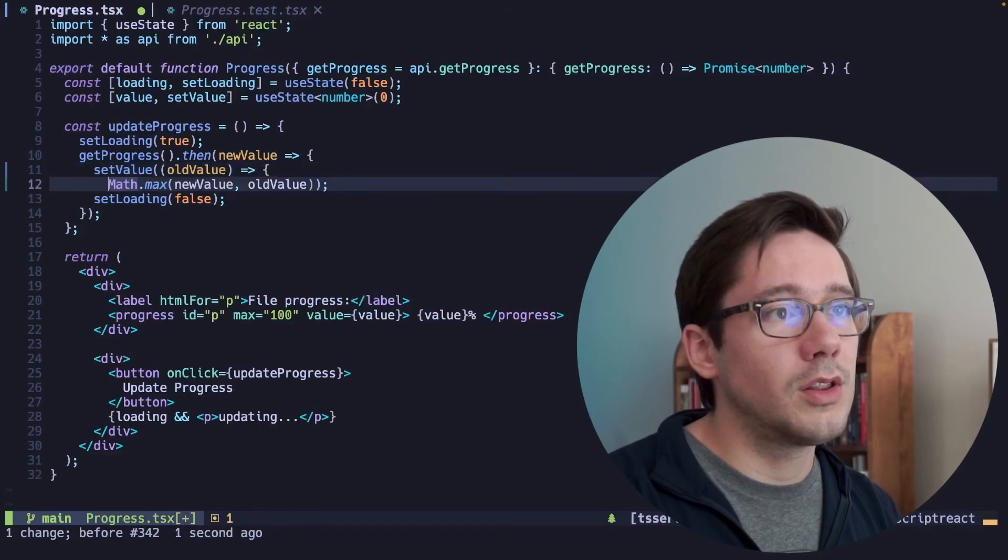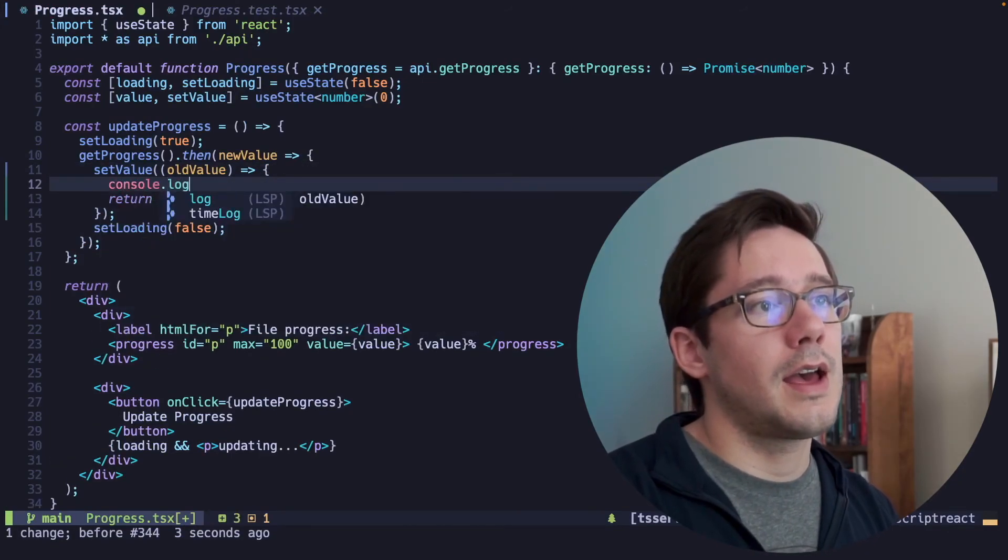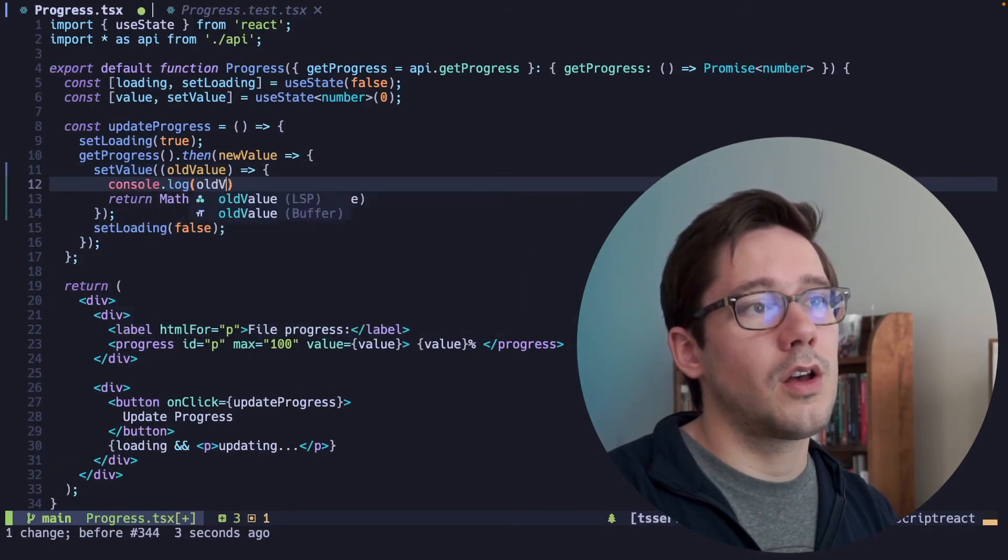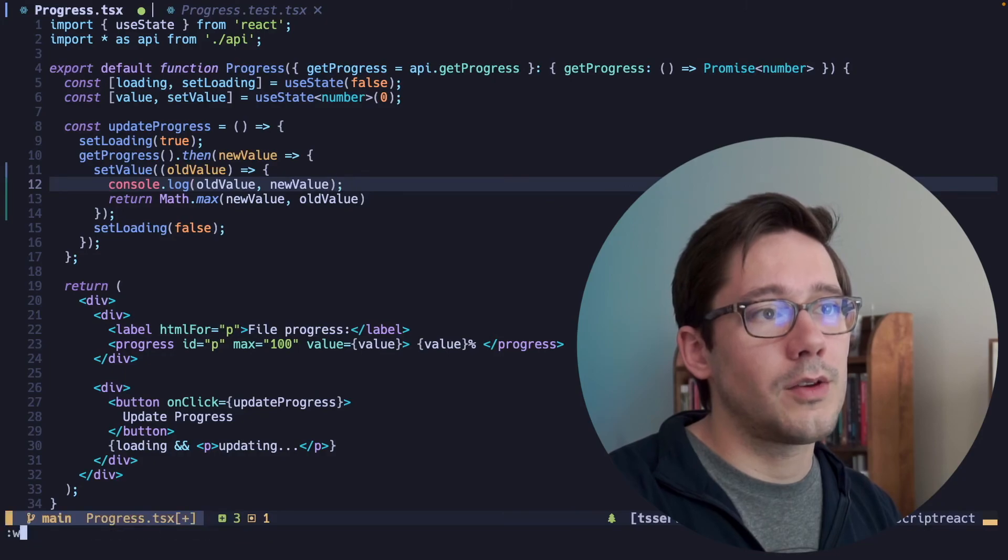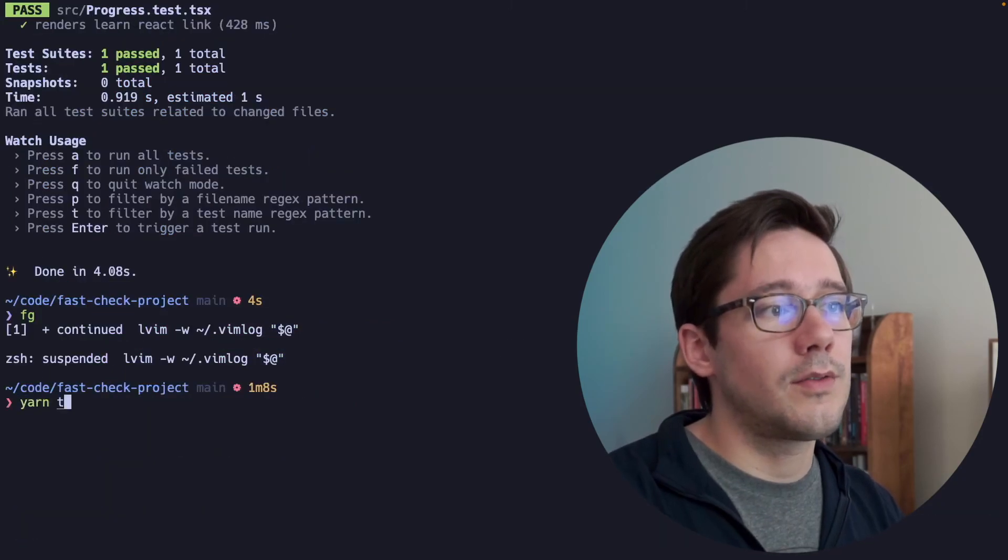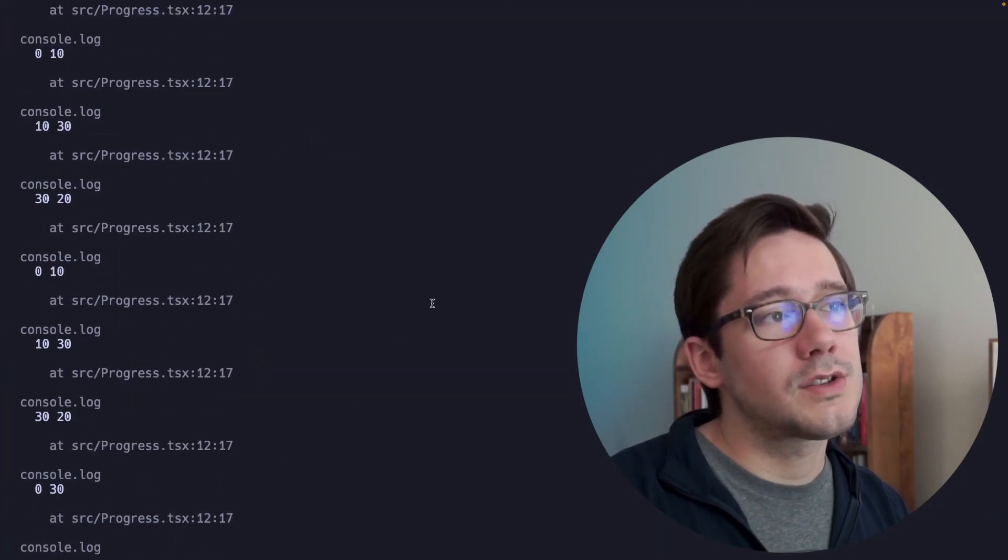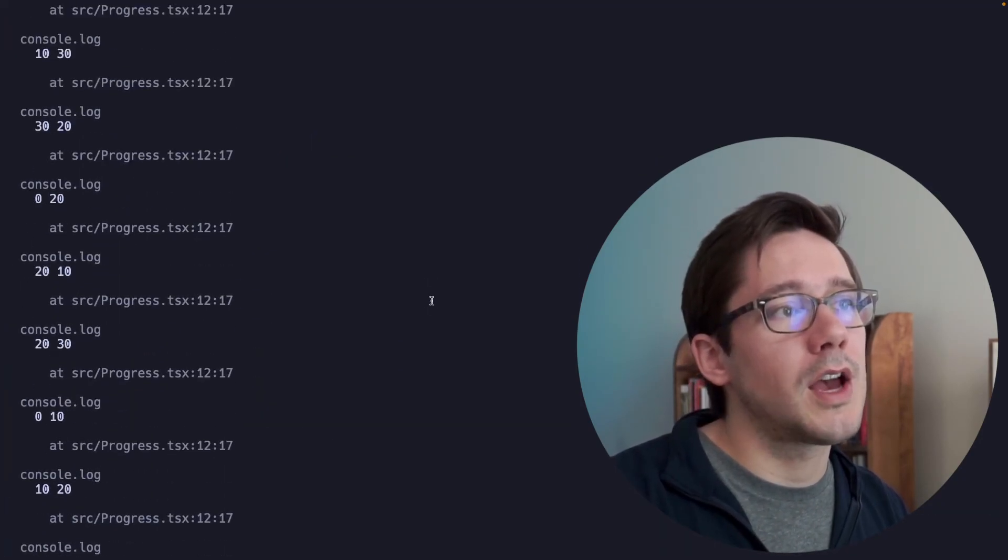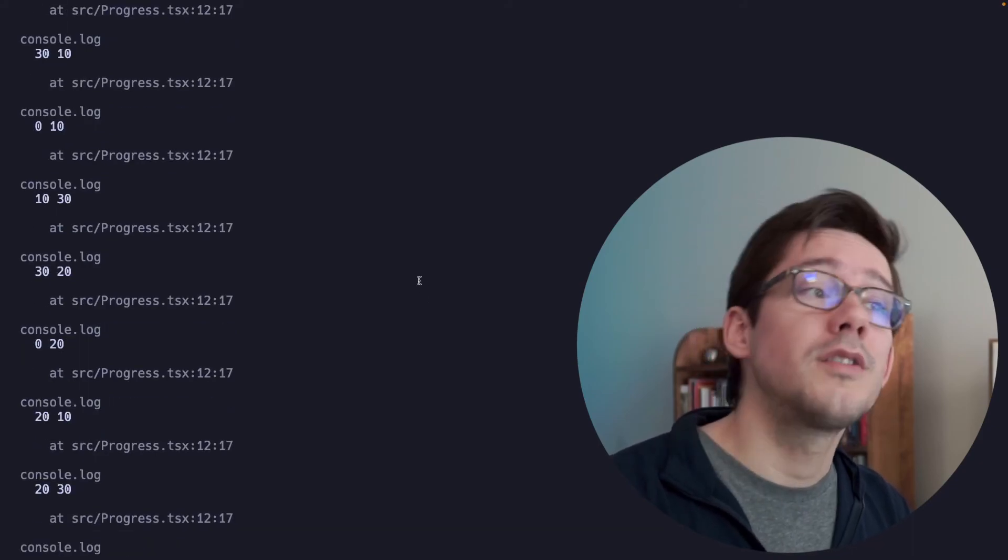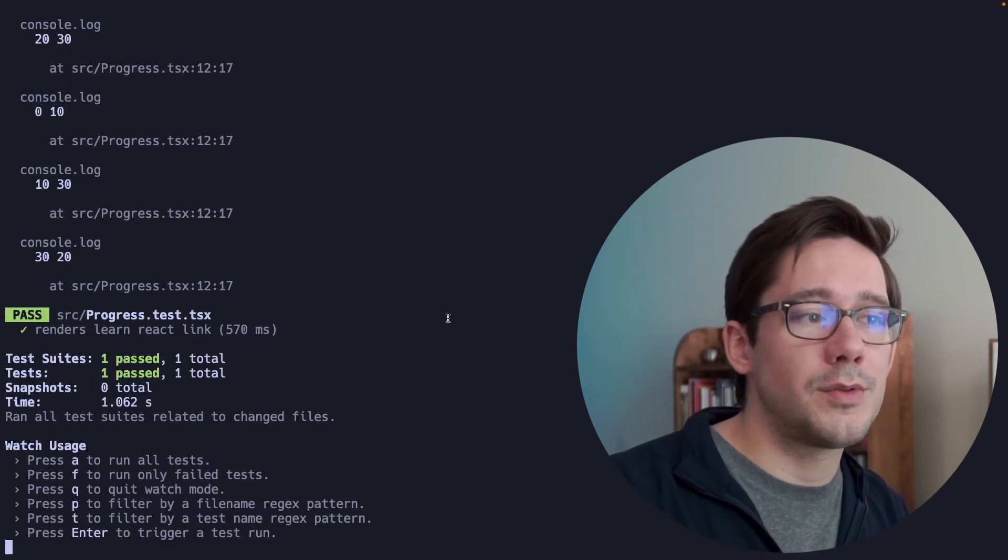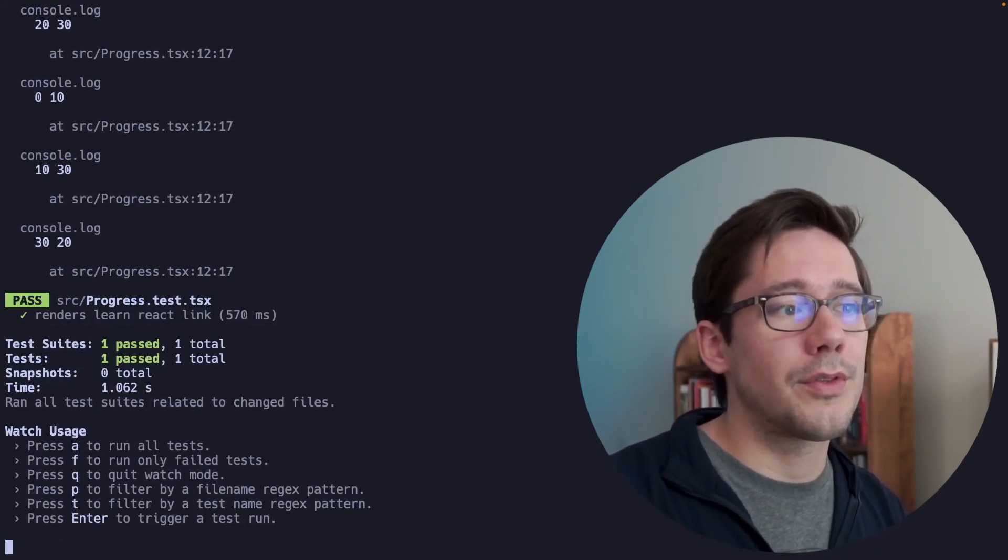we could do a log in here. So let's go ahead and add a console.log for old value and new value. And now if we run yarn test and you can see the test ran a bunch of times, sometimes the old value is greater, sometimes the new value is greater, but we always ended up with 30.